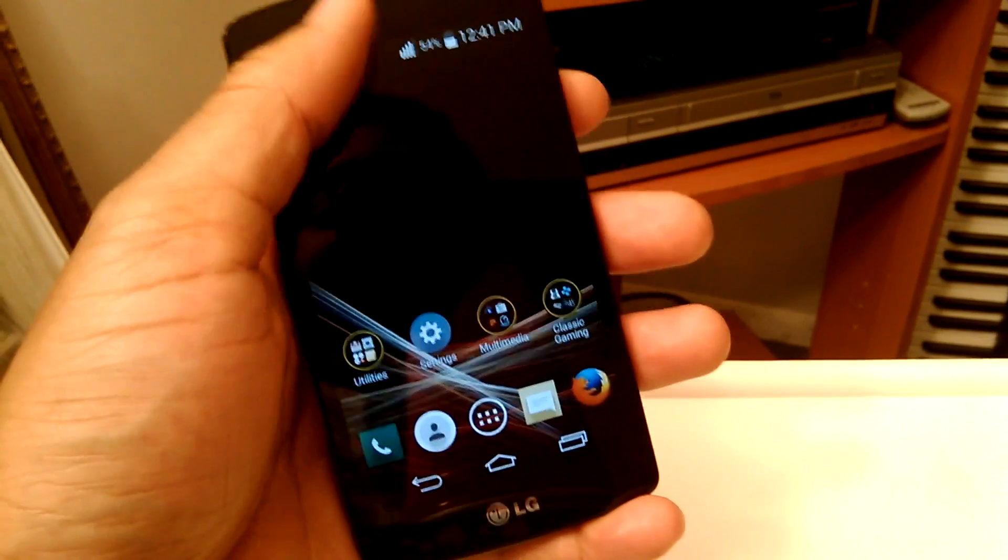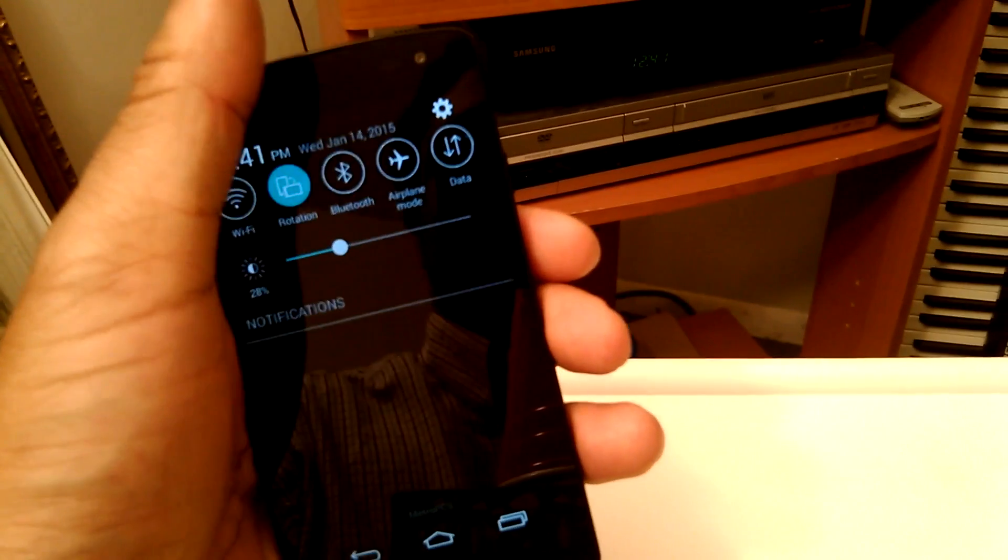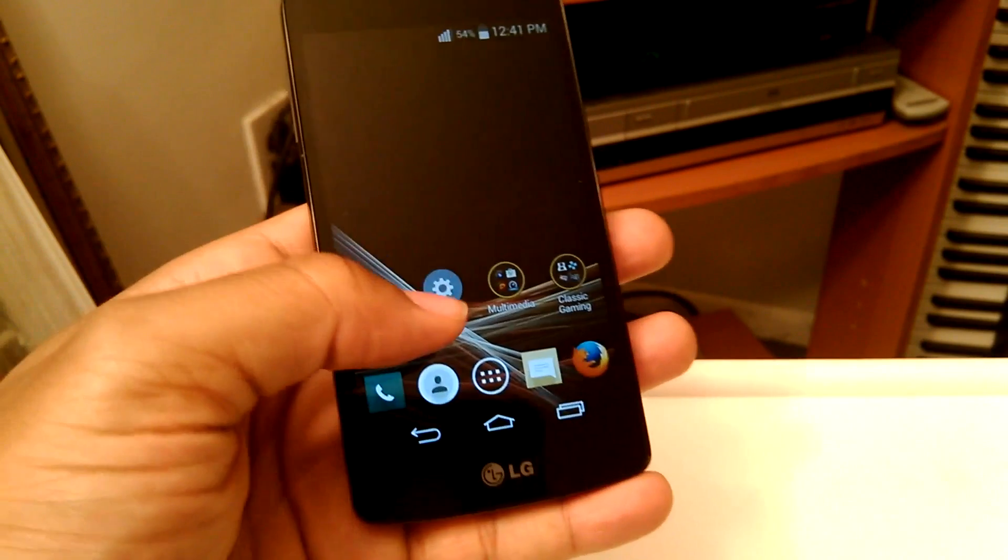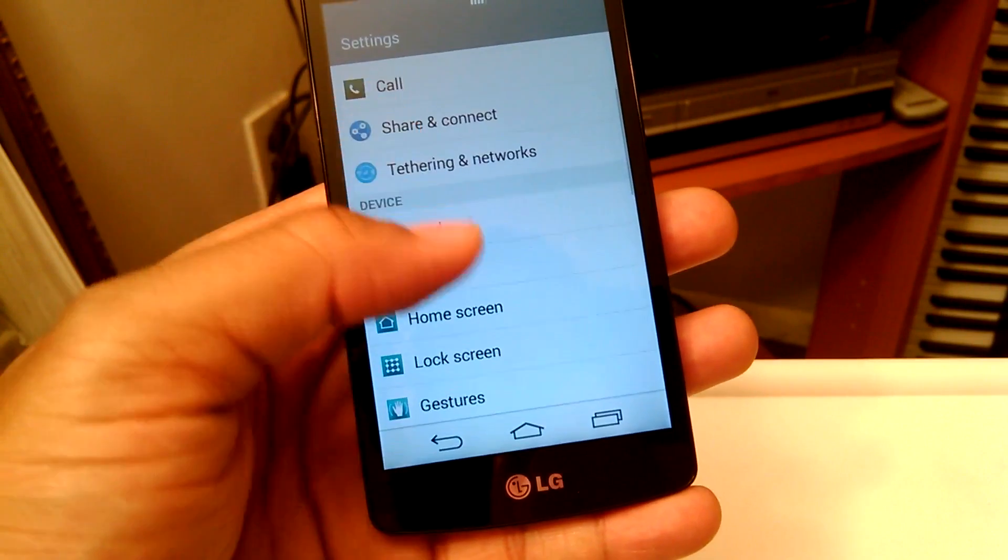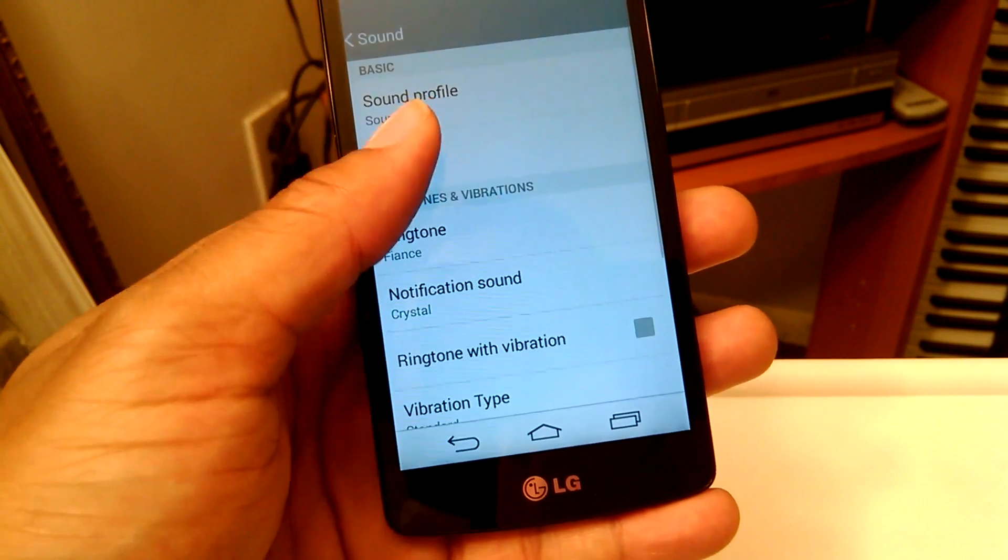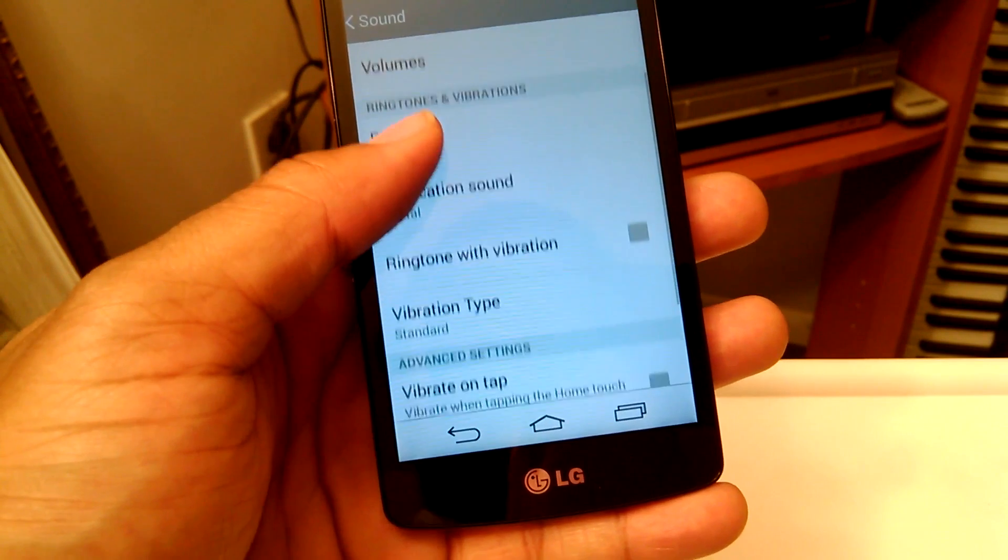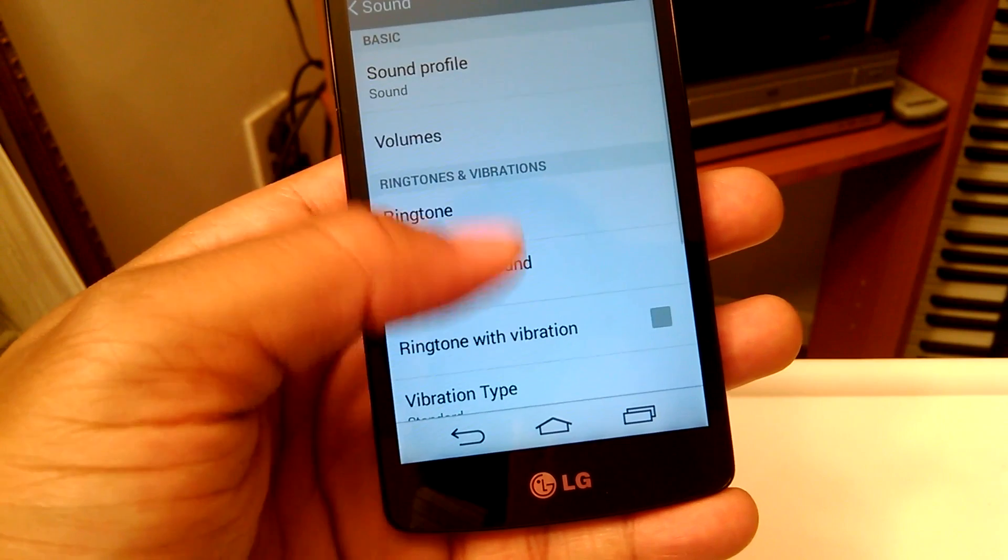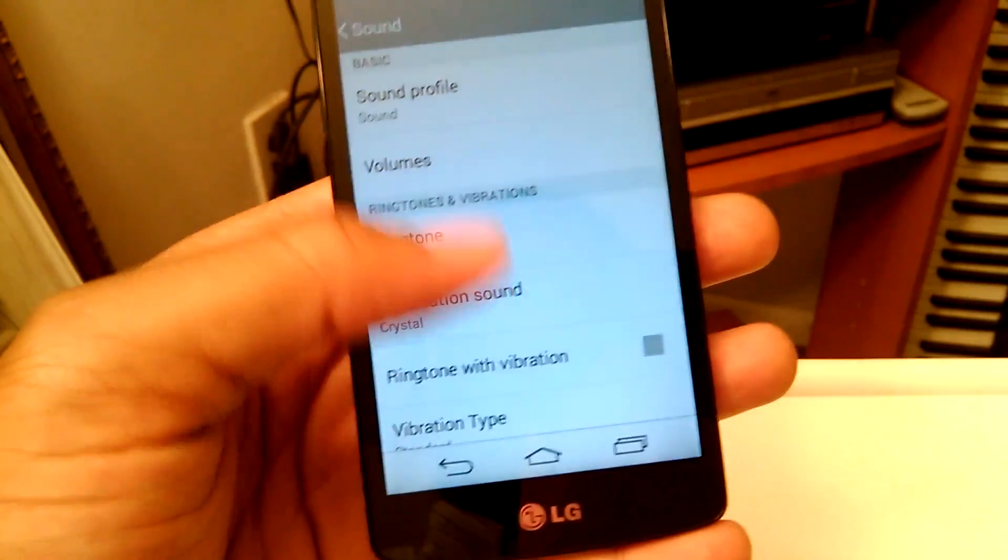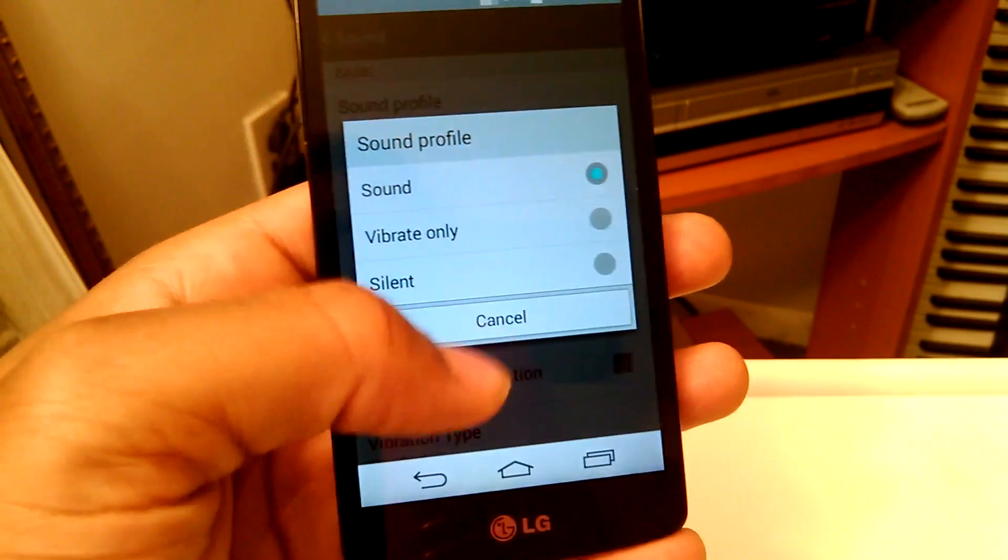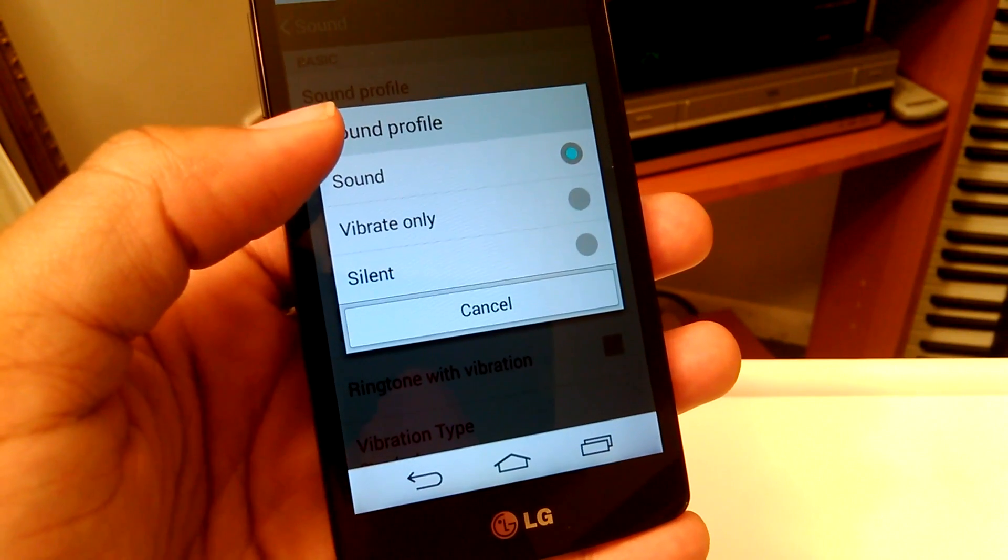One of the easiest solutions to the problem is to go into your phone settings menu and go down to sound. You want to make sure that your sound profile isn't on silent. If you go to sound profile here, you want to make sure that the sound profile is on sound.